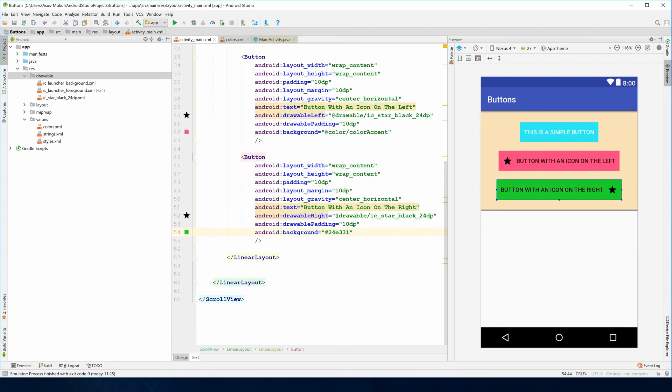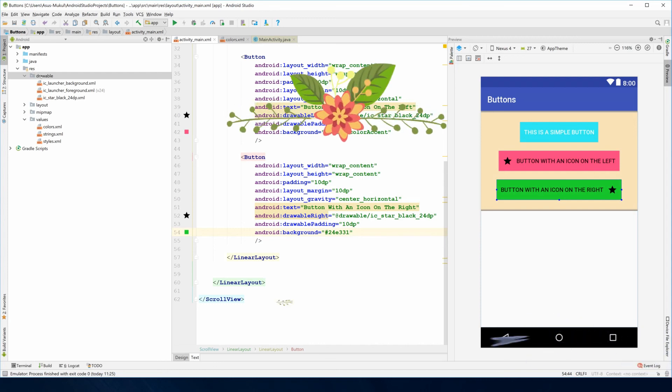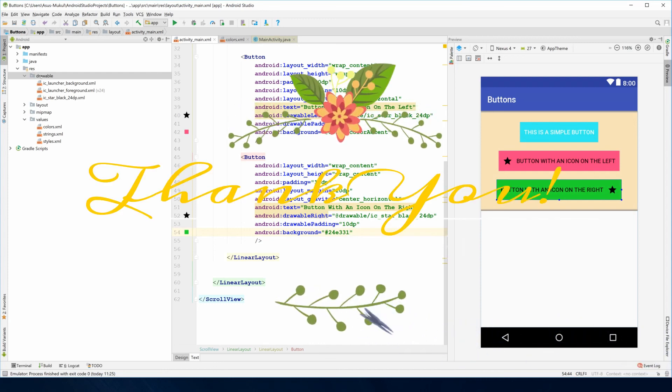This is how you can build your buttons using drawable left, drawable right, top and bottom properties, and also the vector assets in the drawable folder. This is all and thank you for watching.